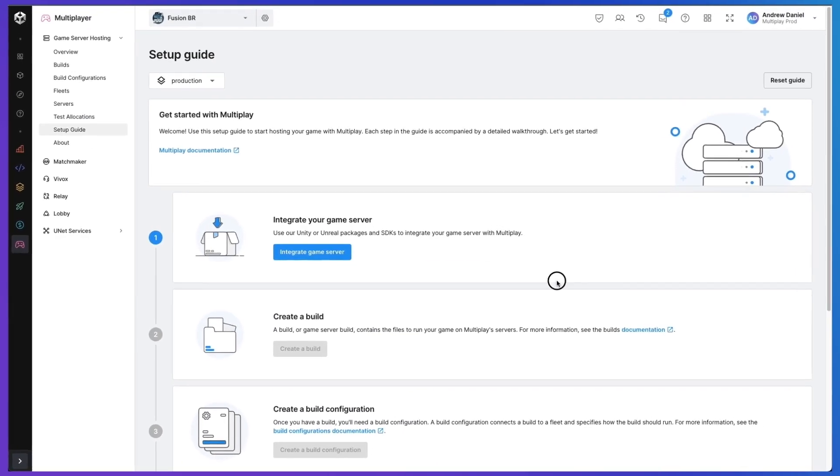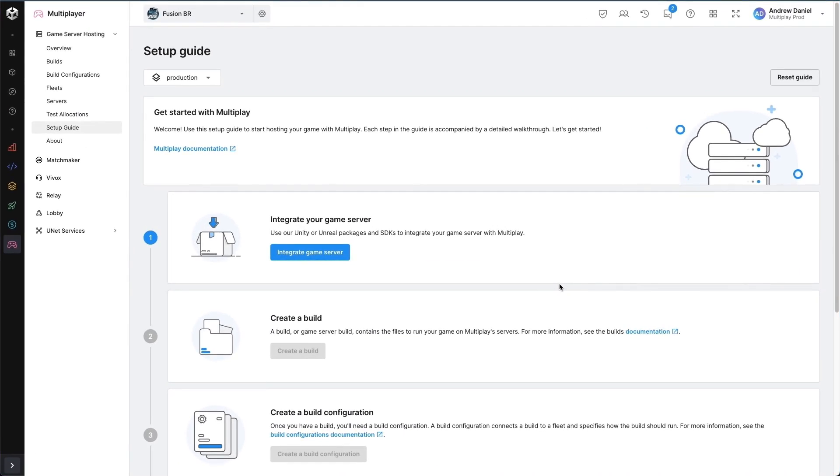Hello and thank you for watching this video. I'm going to run through setting up a multiplayer game on Multiplay. I've started at the setup guide and I've already waited for Multiplay to be activated in the background, so I'm ready to integrate my game server and follow the steps in the setup guide.